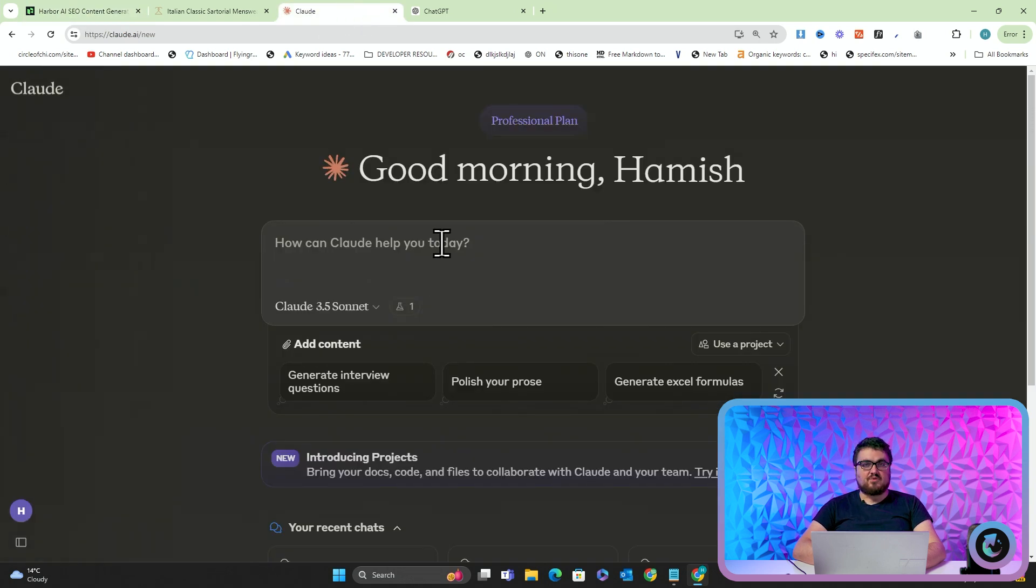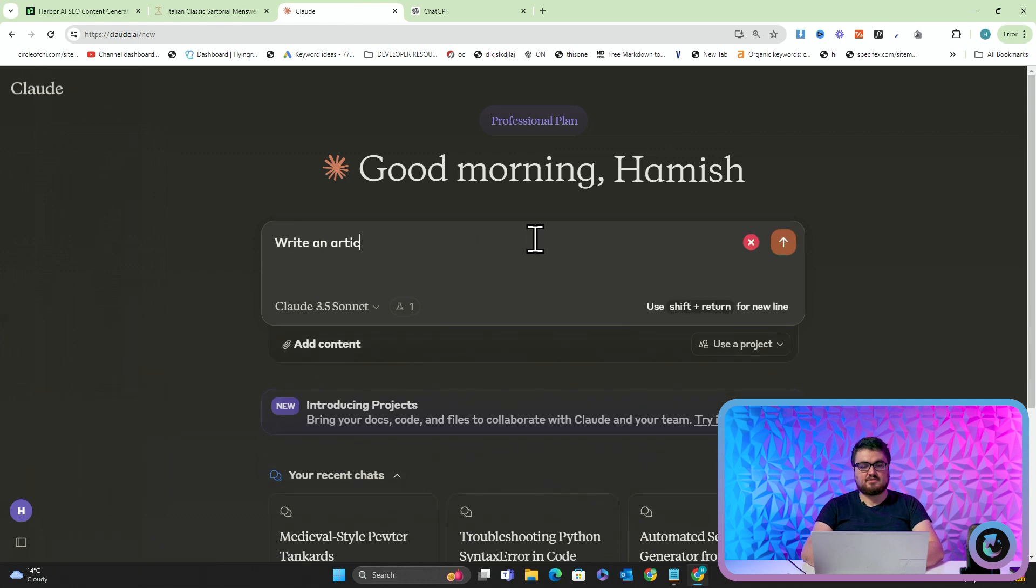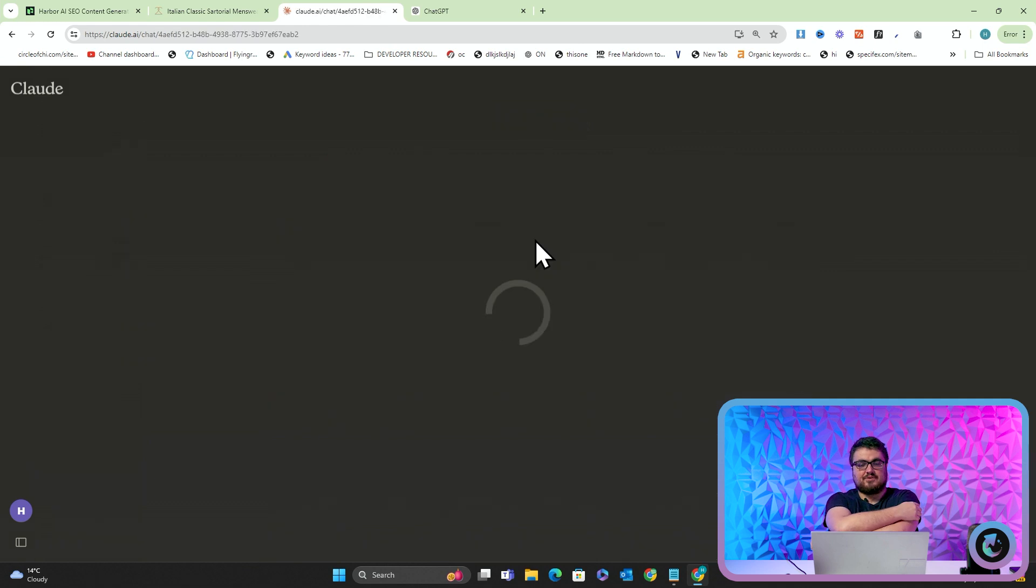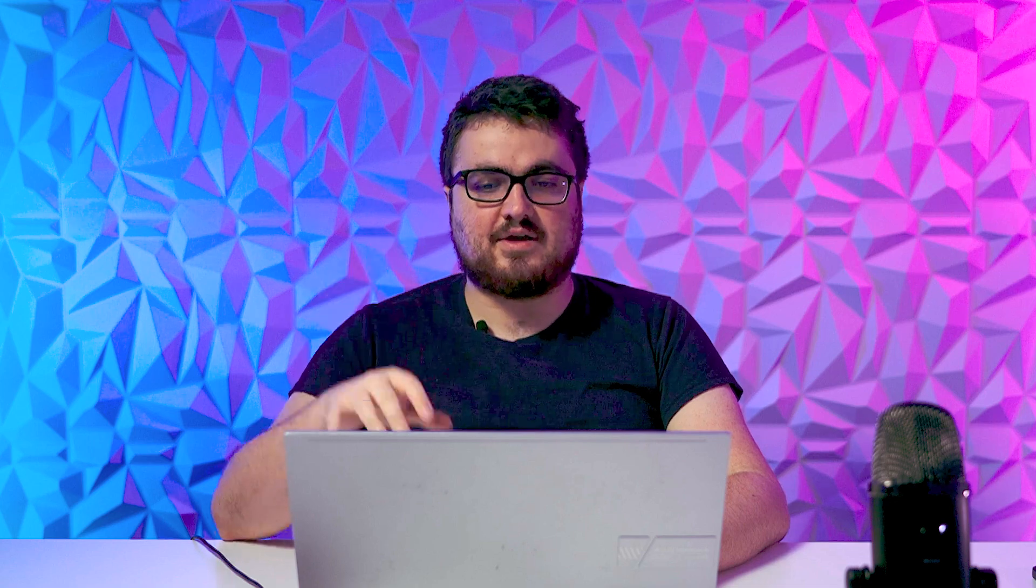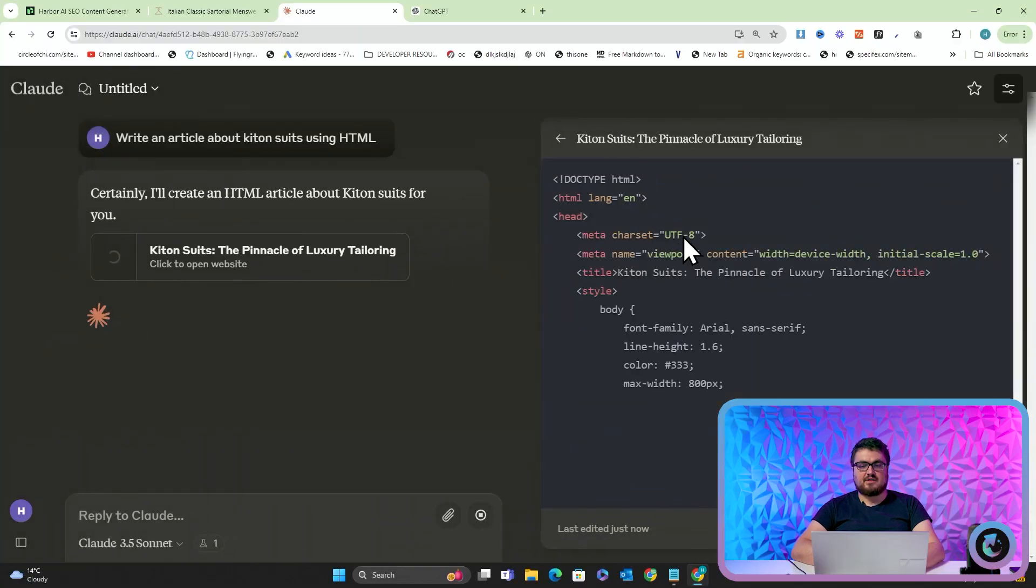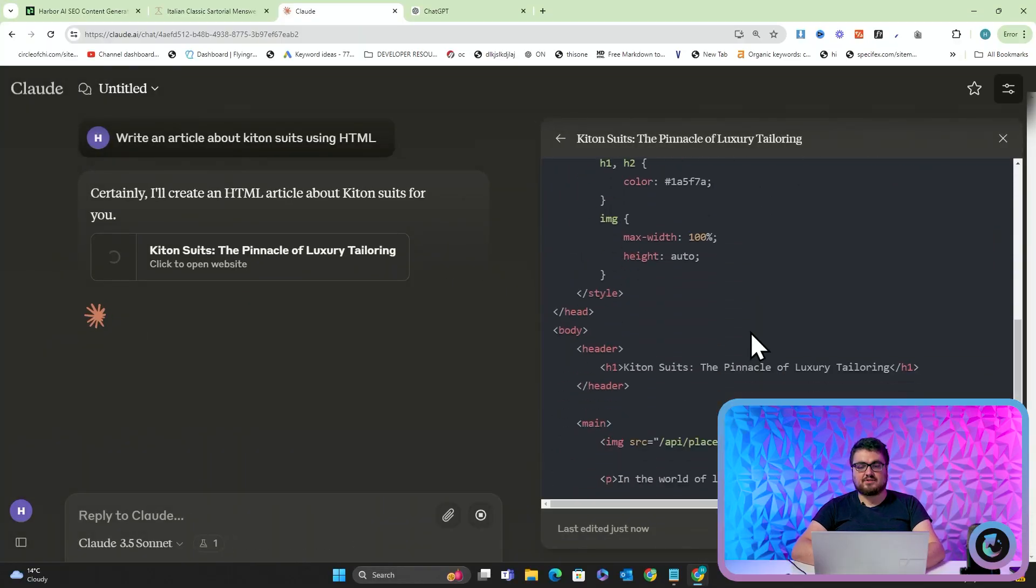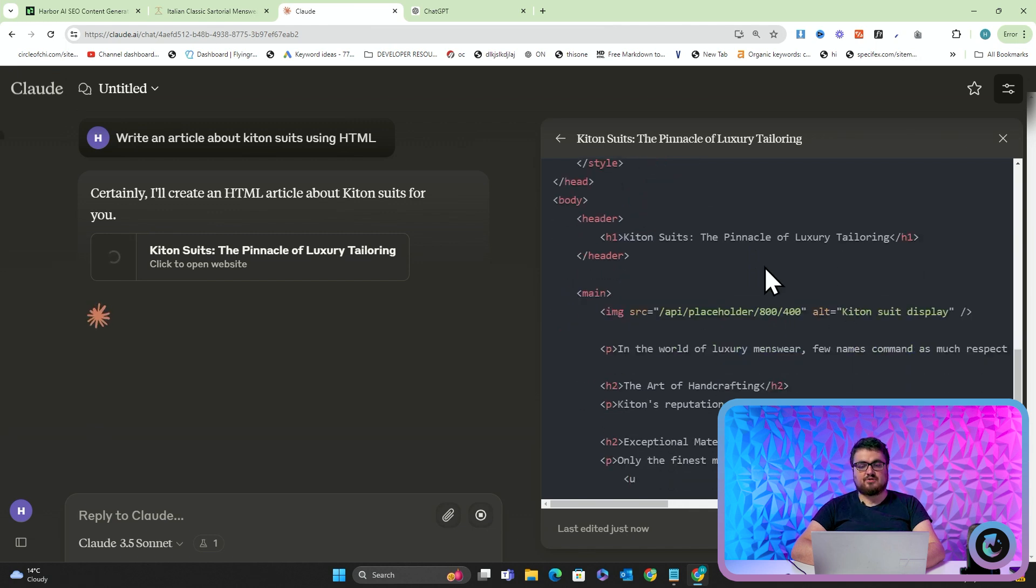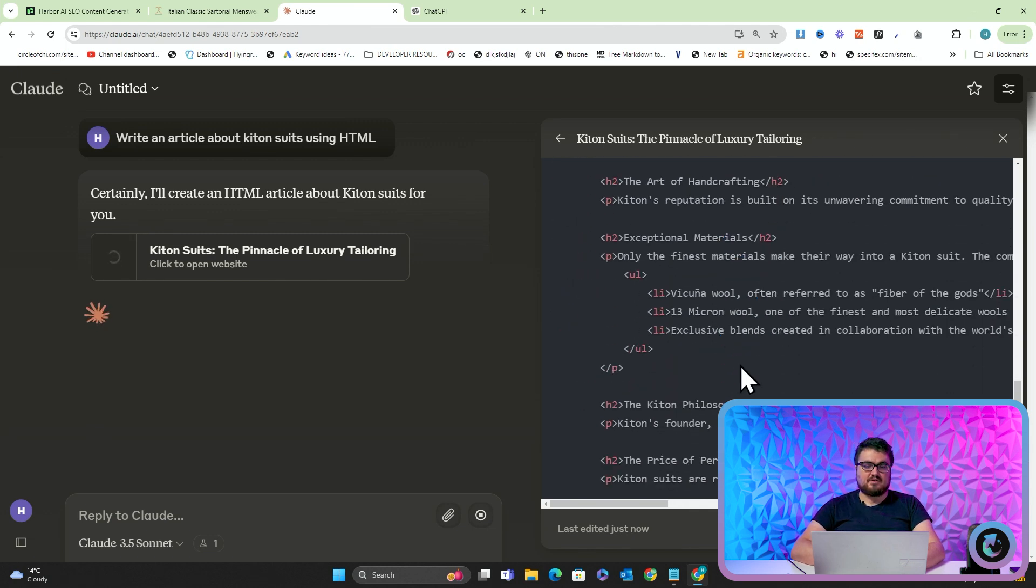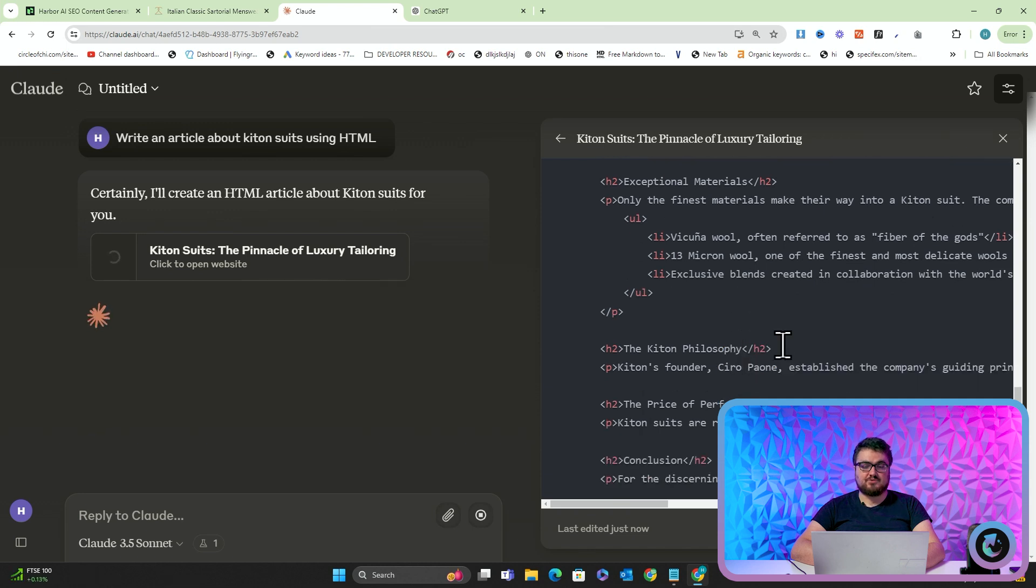So what we worked out was instead of using Markdown, we've decided to start to use HTML. So I'm just going to say, write an article about Keton suits using HTML, for example. And what this is going to do is it's just going to do a very basic article. Obviously, there's not going to be any internal links or anything like that. But I just want to get a basic article so I can show you how to do the next stage of this. Now, this is obviously creating a full-on HTML document. That's okay. This is just an example.